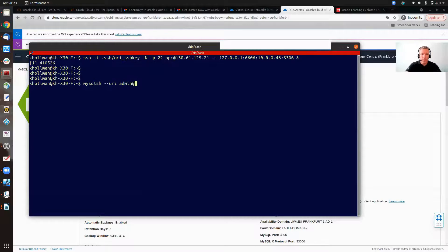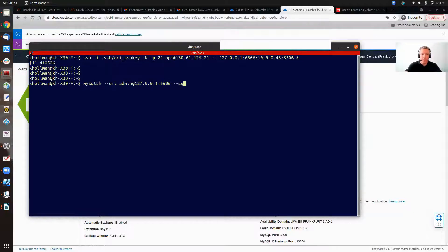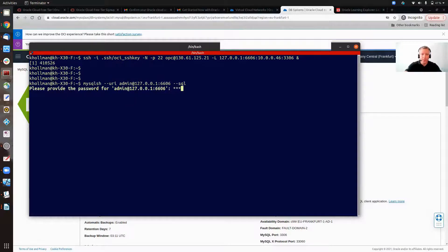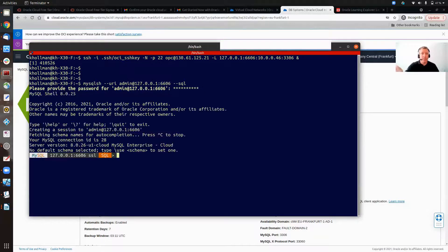And now what I'm going to do is using MySQL shell. Connect into my local port, which is 6606. I'm going to use SQL. What's the password? This was stated when we added in the instance. It asks you for that. And I'm in.